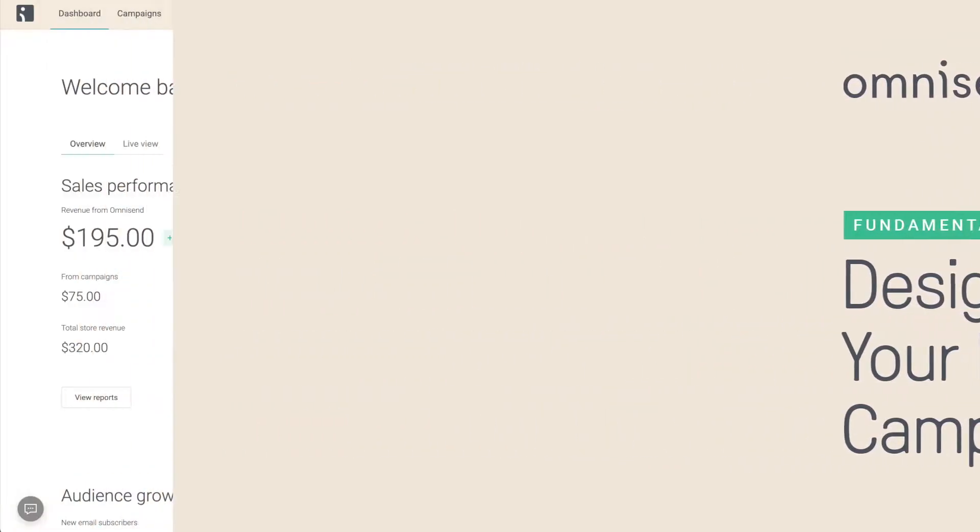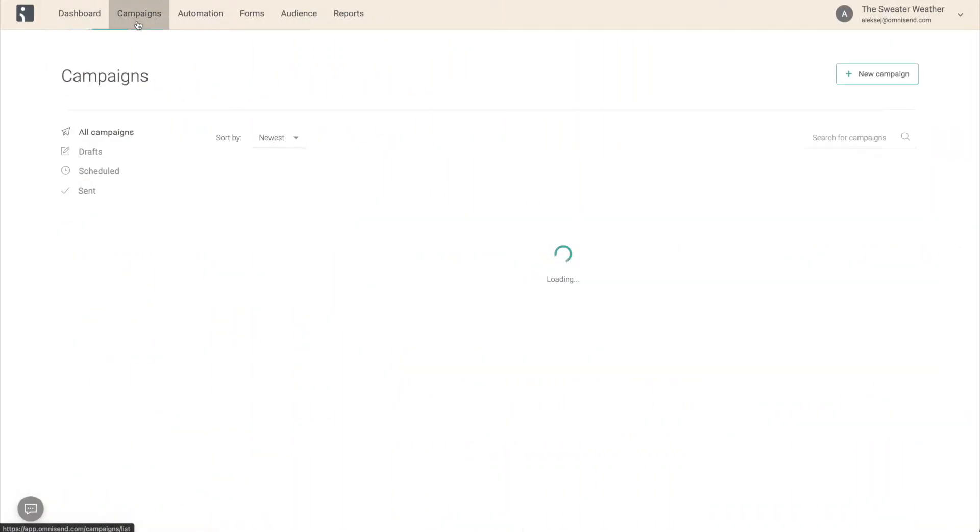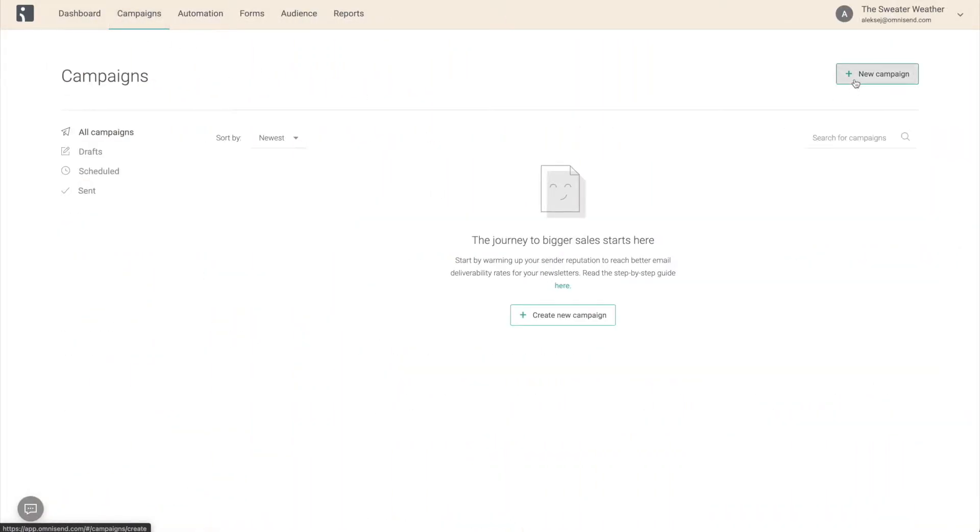To start, go to Campaigns, click New Campaign, and select Email.